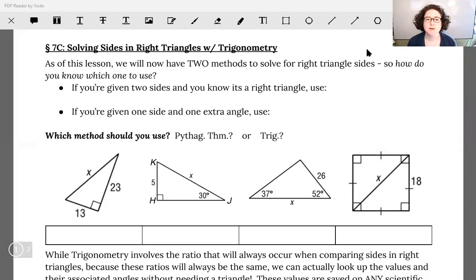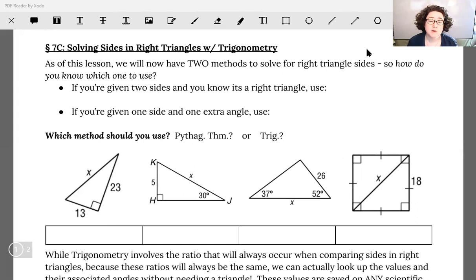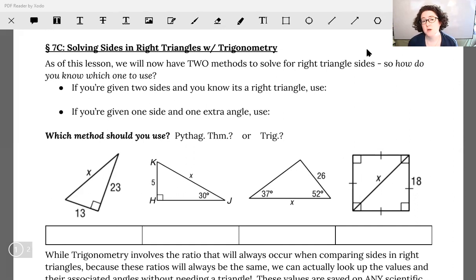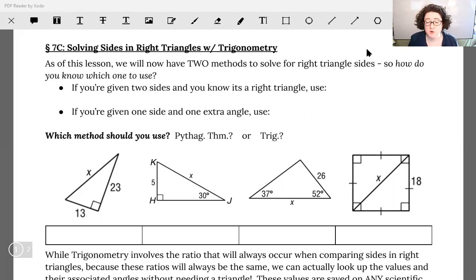Today we're going to start seeing how we can use trigonometry to solve for missing sides and eventually missing angles in right triangles. Now, you've already been doing trigonometry per se. Trigonometry is the study of the relationships in right triangles, and you've already used Pythagorean theorem to solve for missing sides in a right triangle. But what happens if we don't have enough information to use Pythagorean theorem? Well, then we have something called our sine, cosine, and tangent ratios, which are most commonly referred to as the main trigonometry solving techniques that we're going to start looking at today.